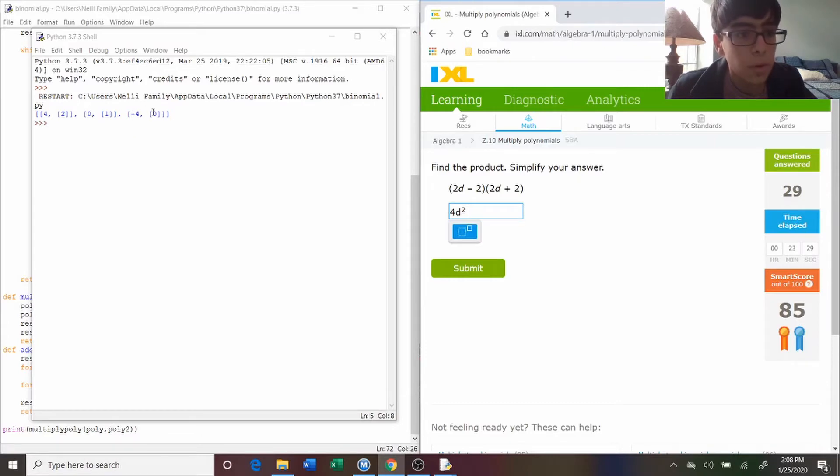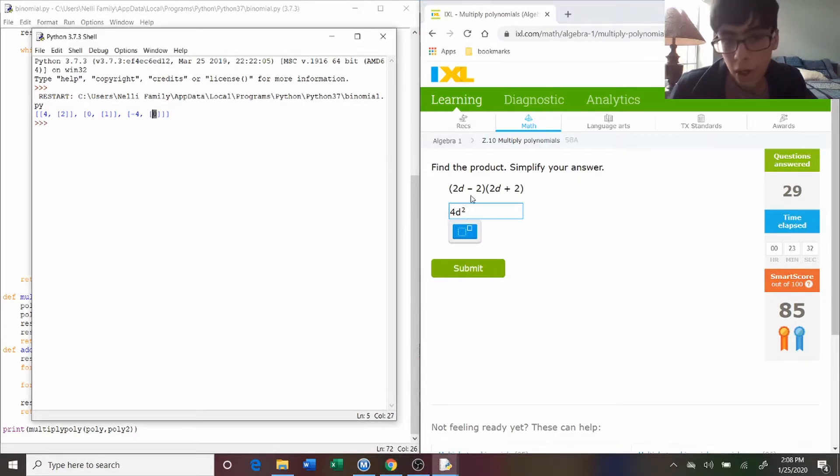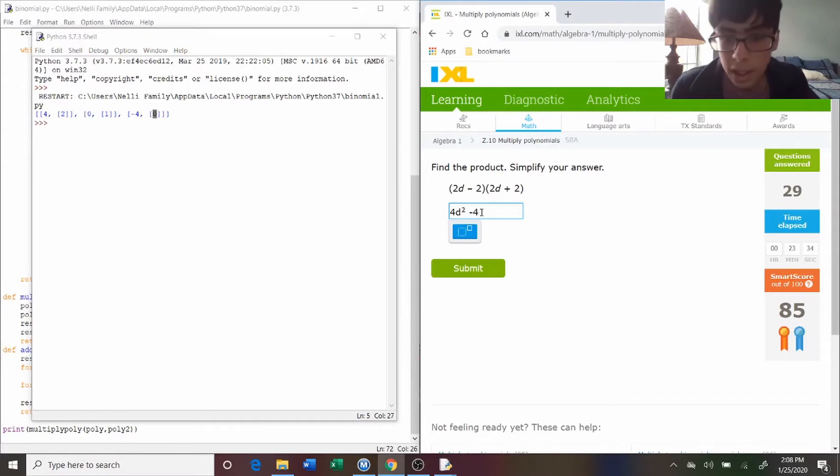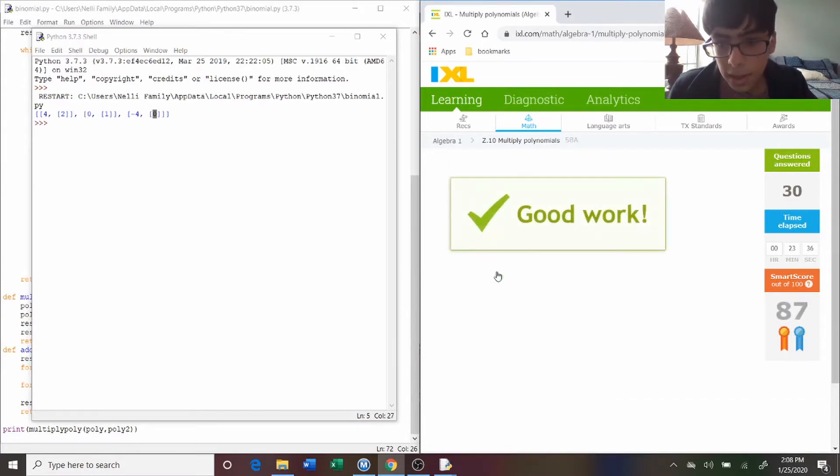And then it's minus four, and zero means no variable. So, 4d squared minus four is the answer. And it's correct.